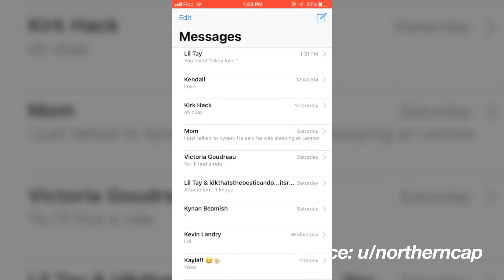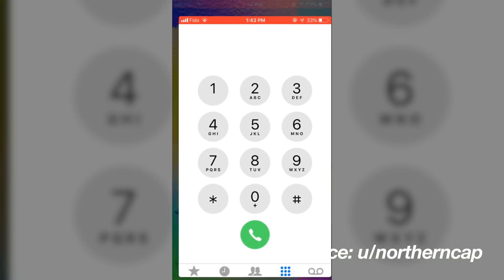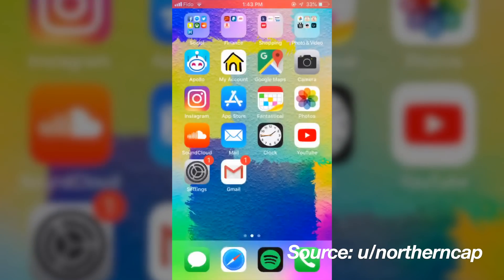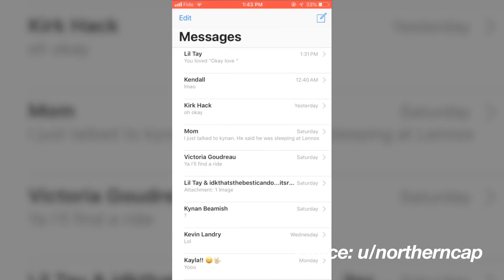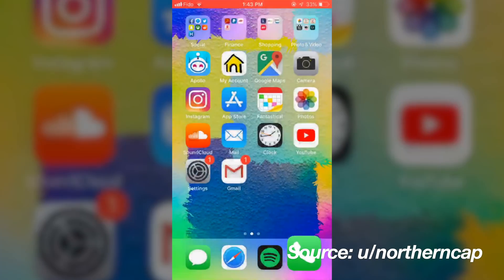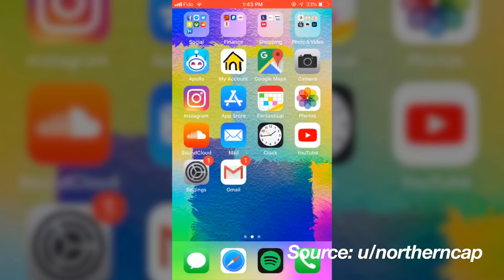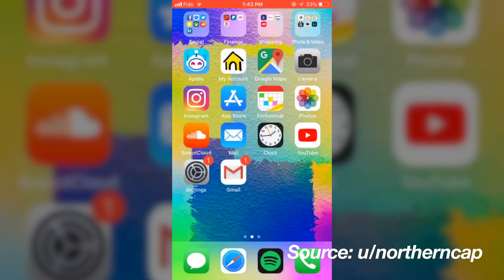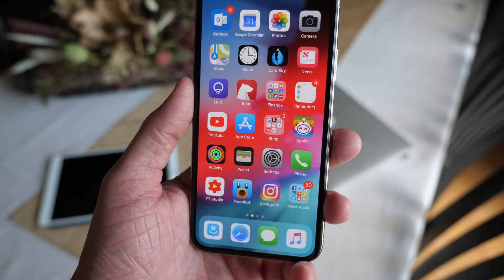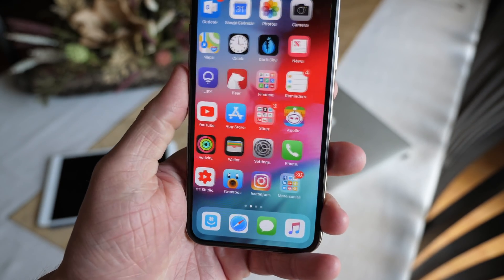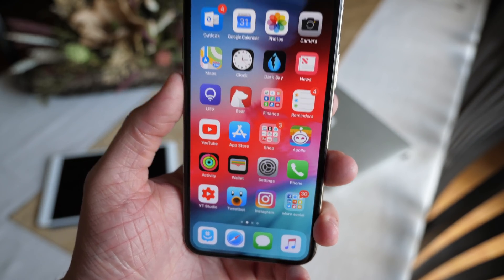Over on Reddit, a user posted a video of iOS 12 beta 6 running on their iPhone 6s, and the performance feels one-to-one with the iPhone X. Most first-party Apple applications are loading almost instantly, with the exception of the App Store maybe, but everything is so quick and smooth. I'd love for you to sound off in the comments below — how has your experience with iOS 12 been, whether you're running the beta or waiting for the public release, which is now just a couple of weeks away.